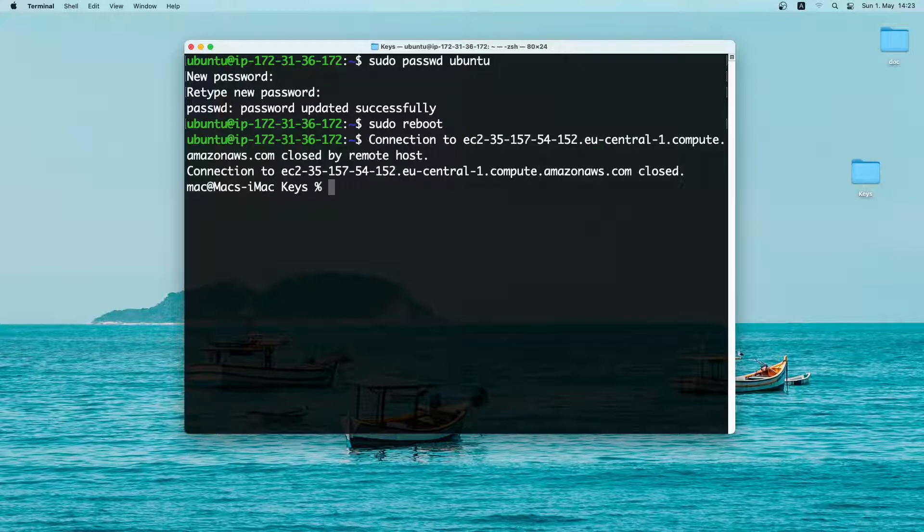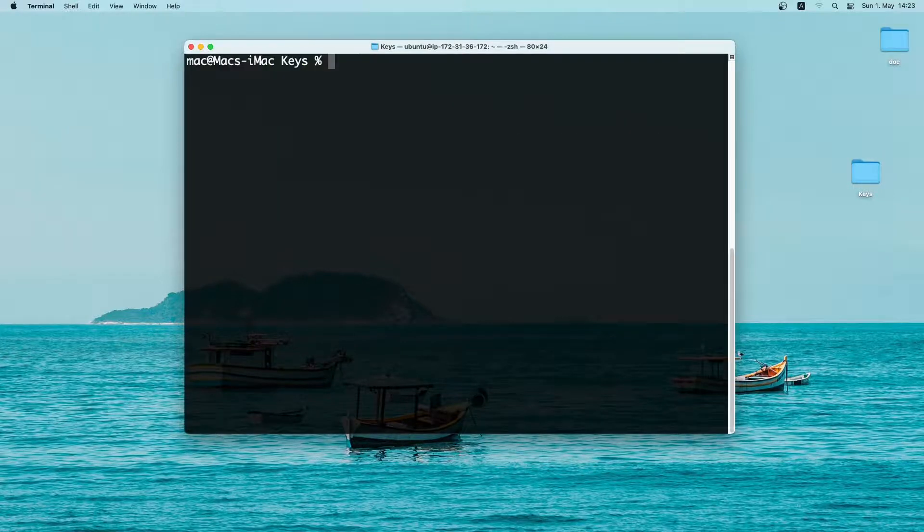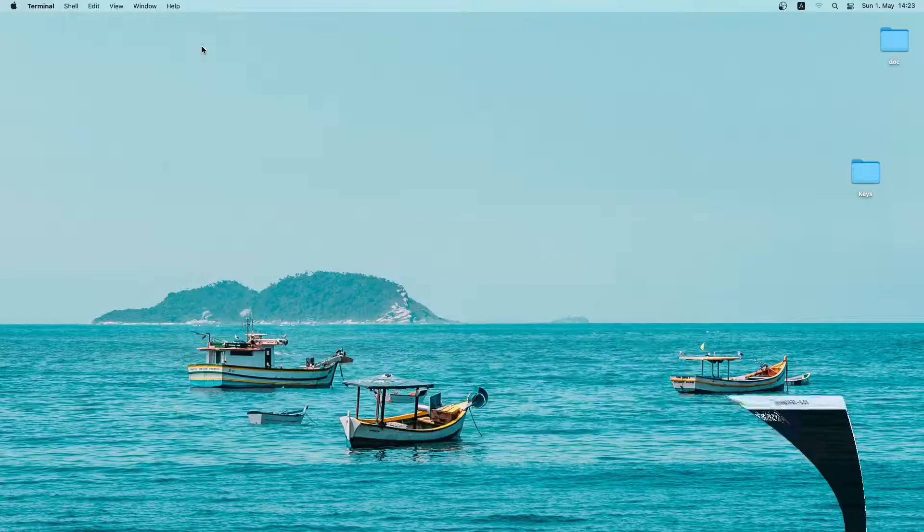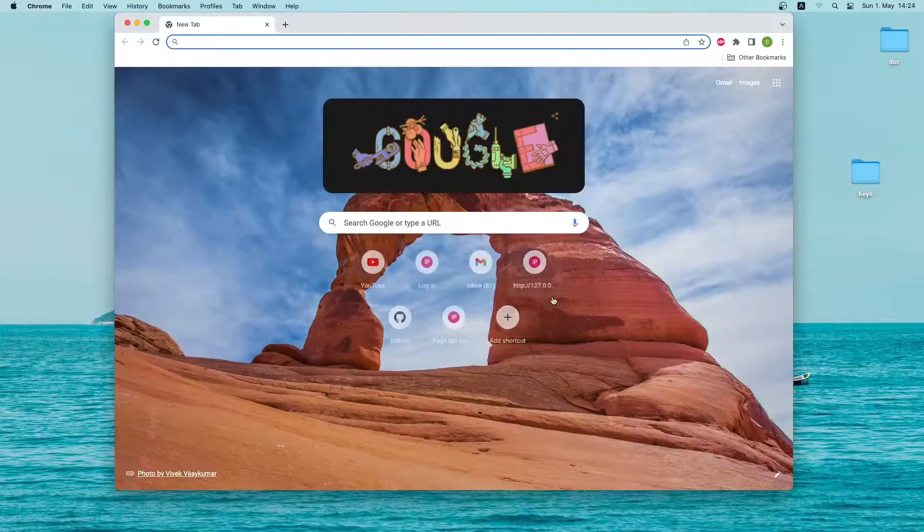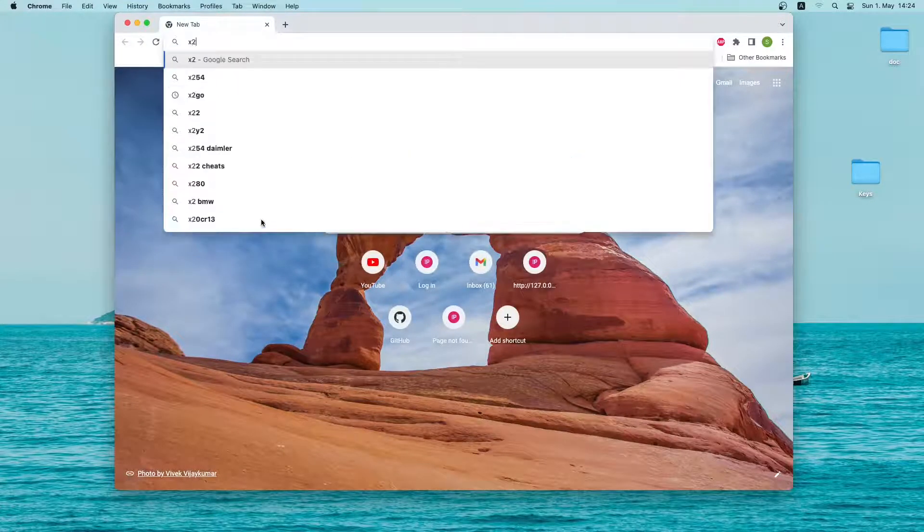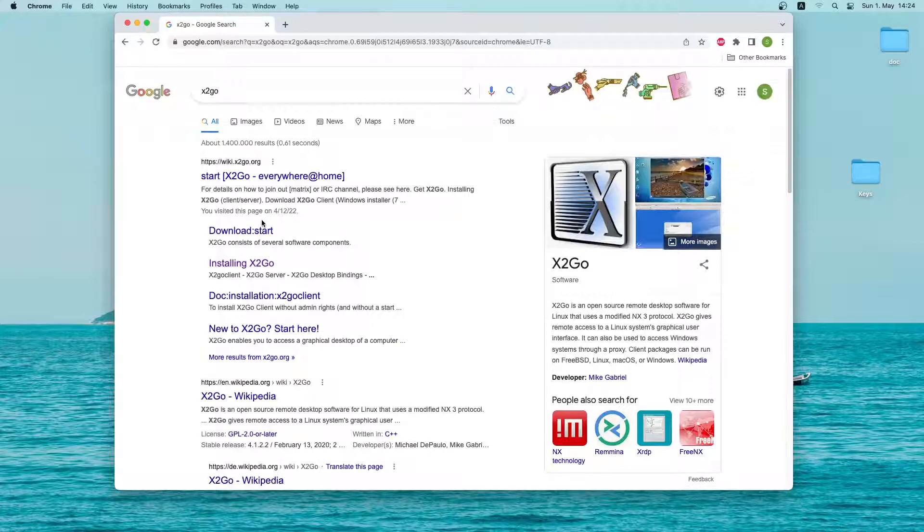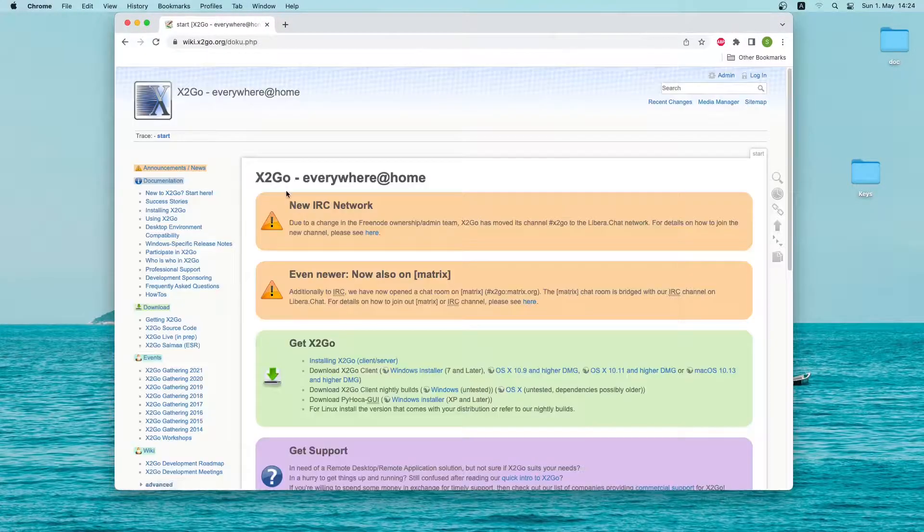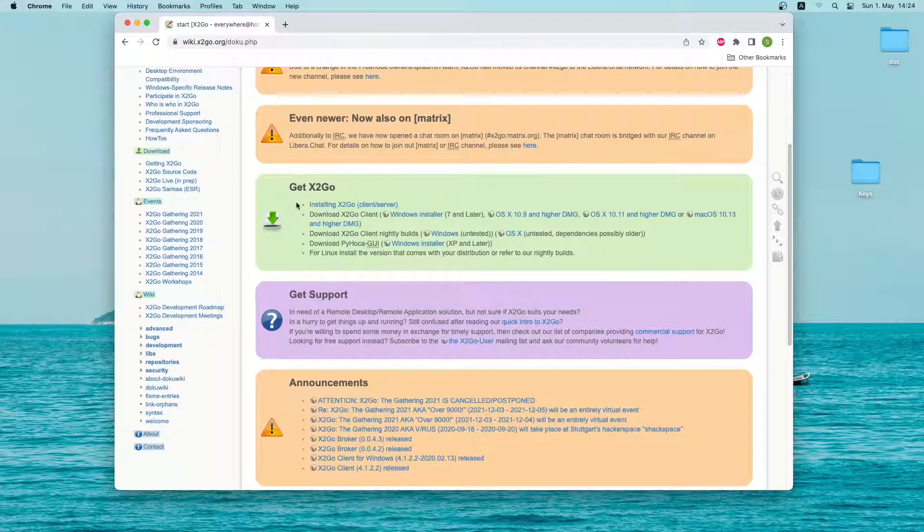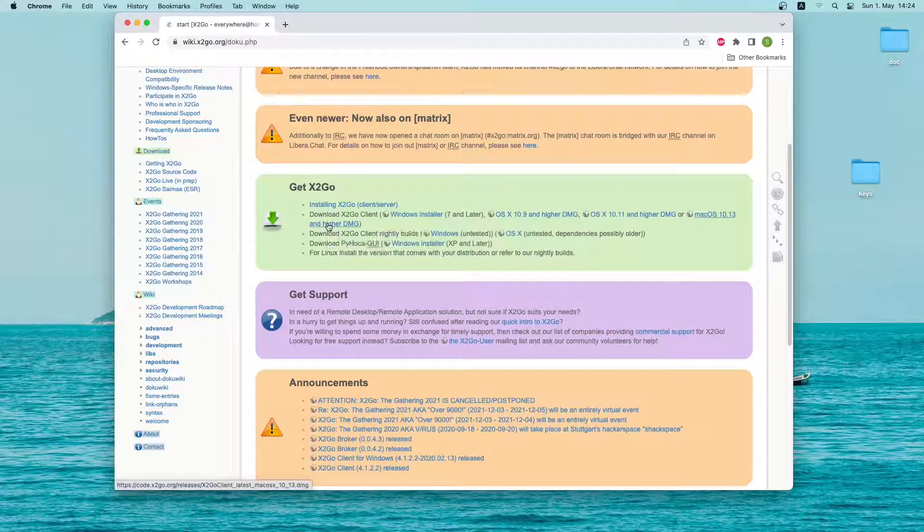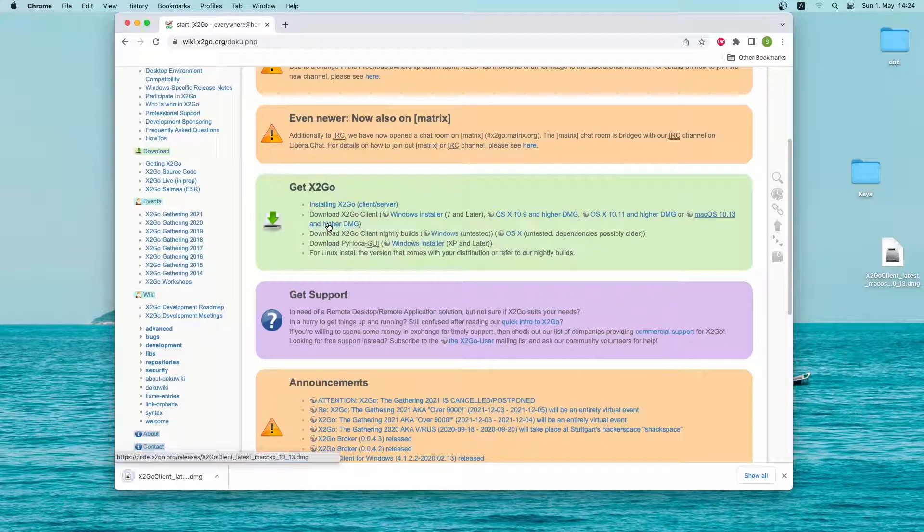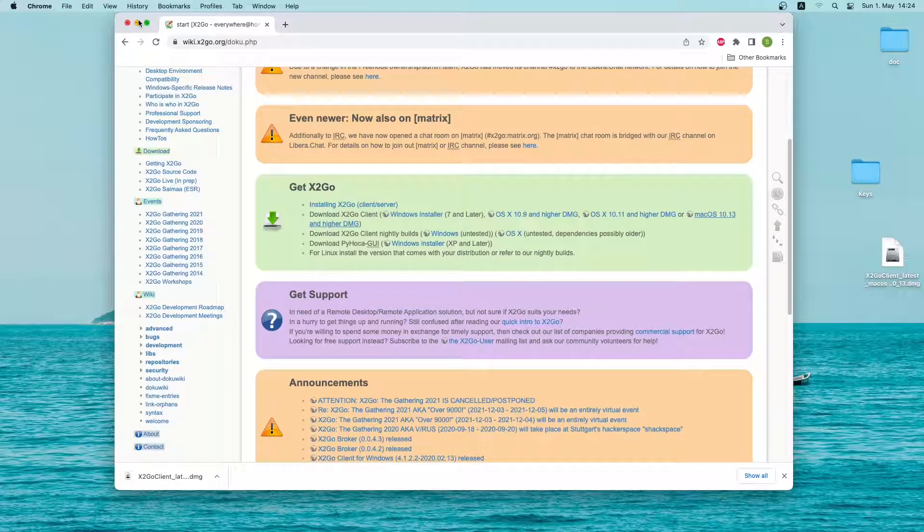While the server is being rebooted, I will install the x2go client on my local desktop. So let me open a browser window and search for x2go. Click on the first link. From this page I will download the x2go installer. If you are using windows you can download windows installer. Since I am using mac, I will download the mac installer. As you can see the installer has been downloaded on my desktop. So let me minimize the window.